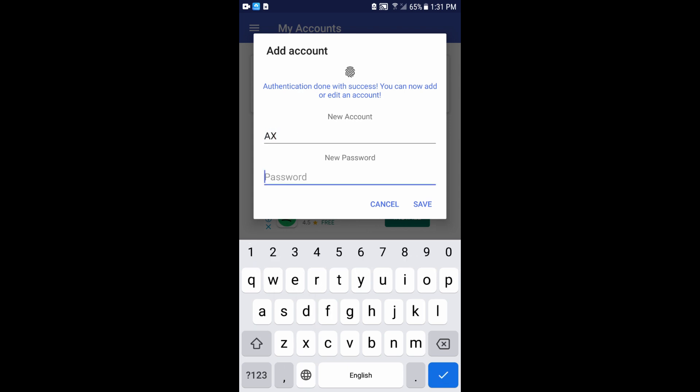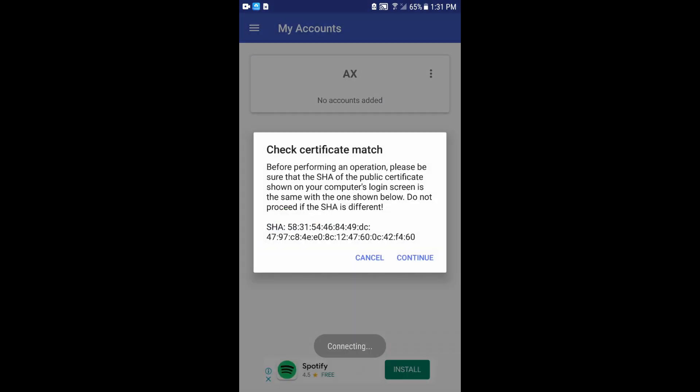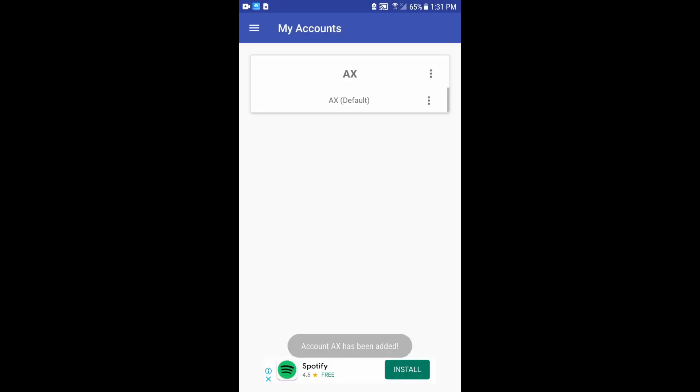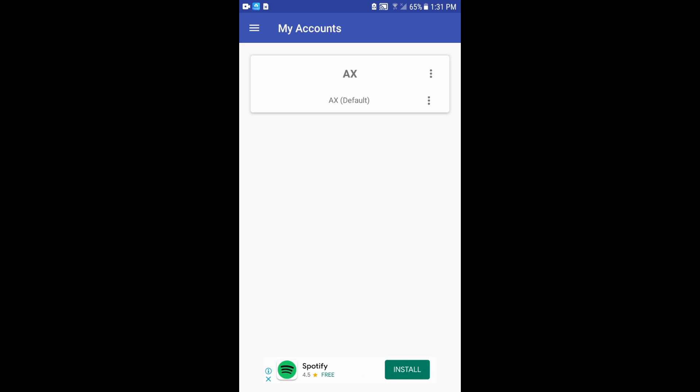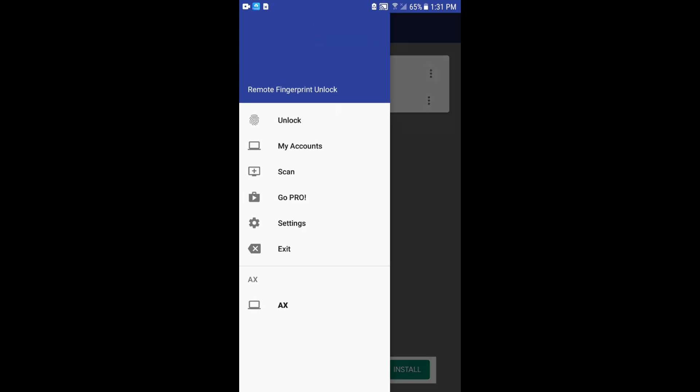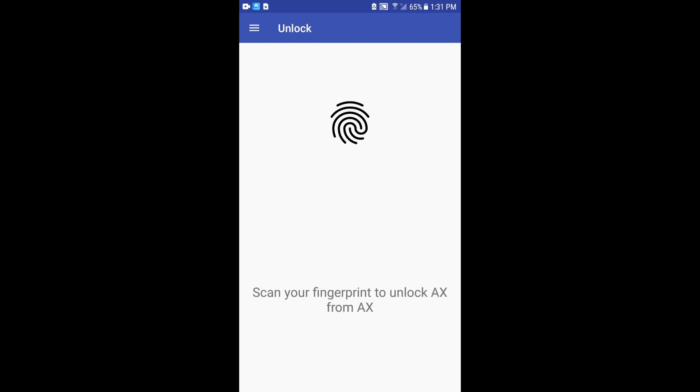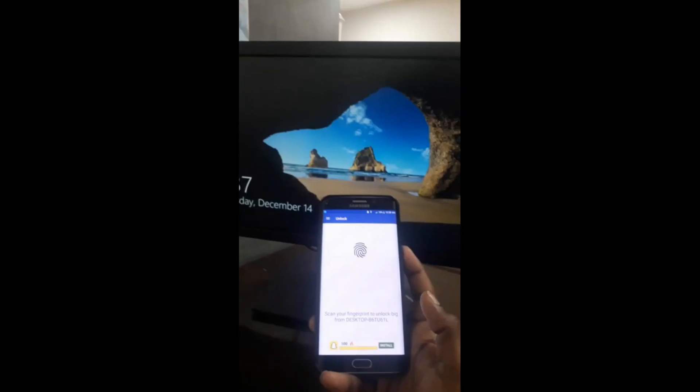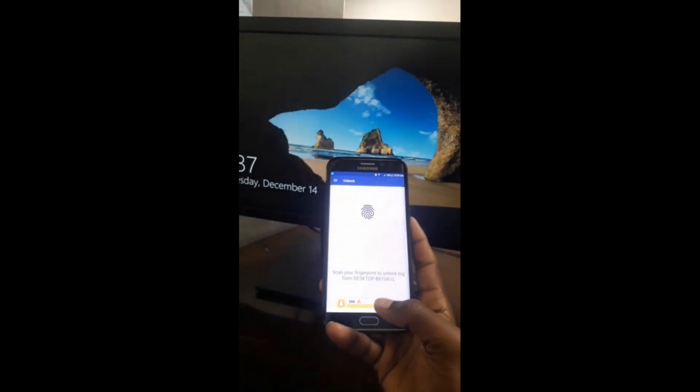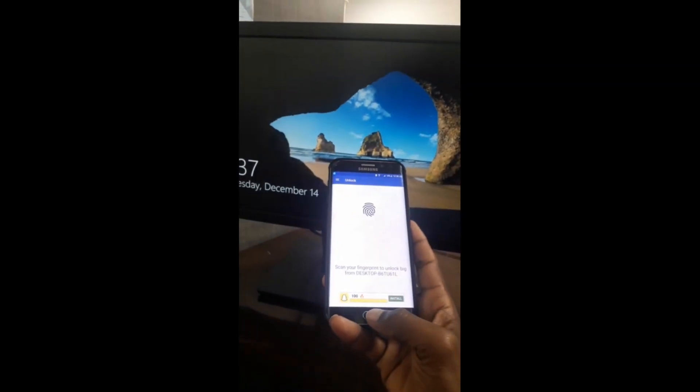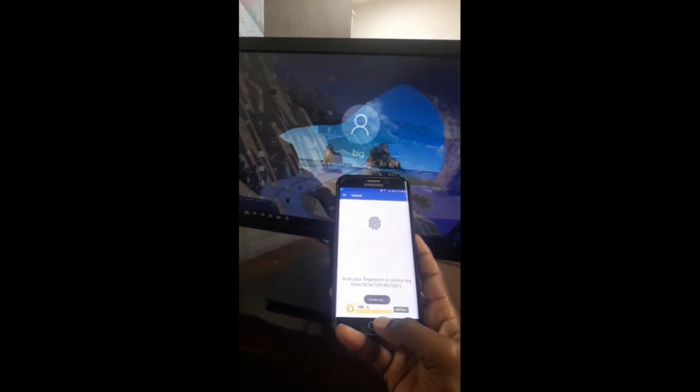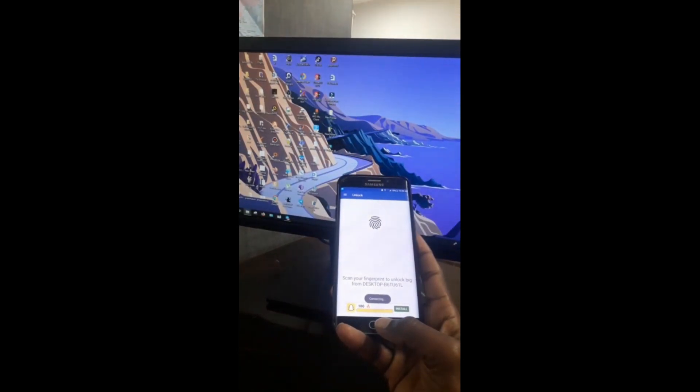Password. We are going to save. Continue. You can scan your finger to unlock AX from AX. Here is the fingerprinting account and you can see that it will be done.